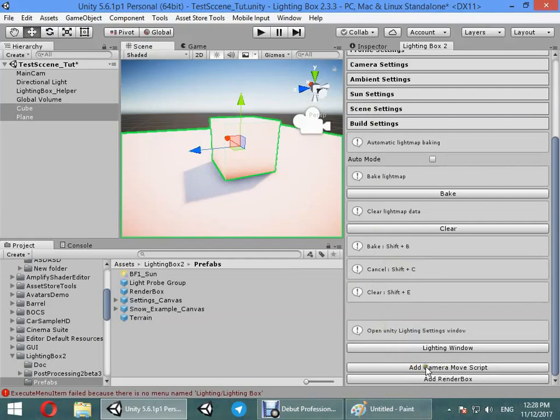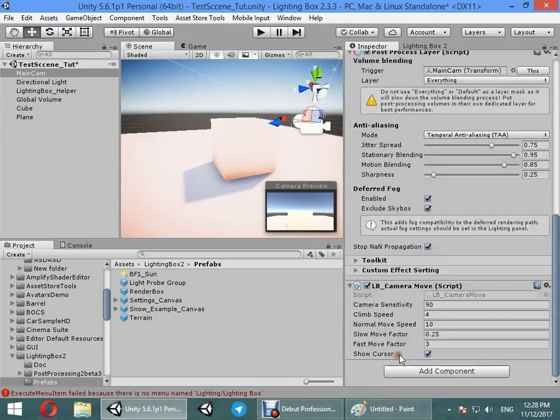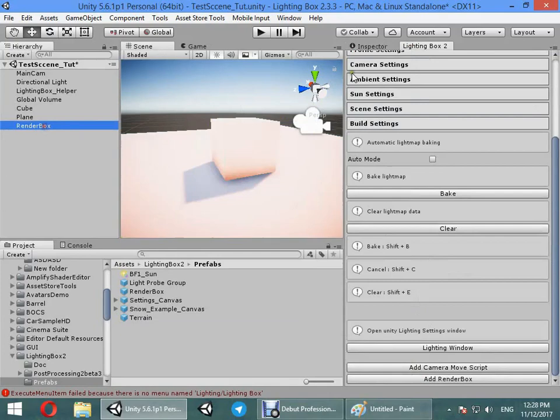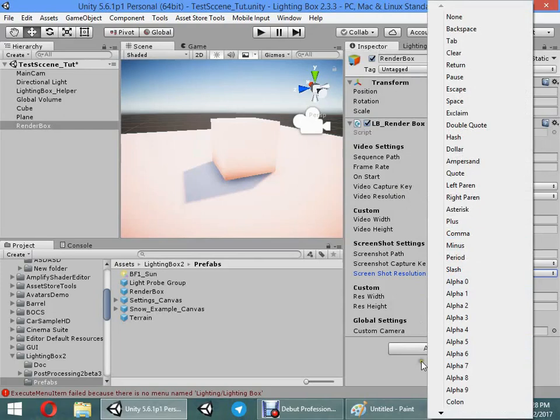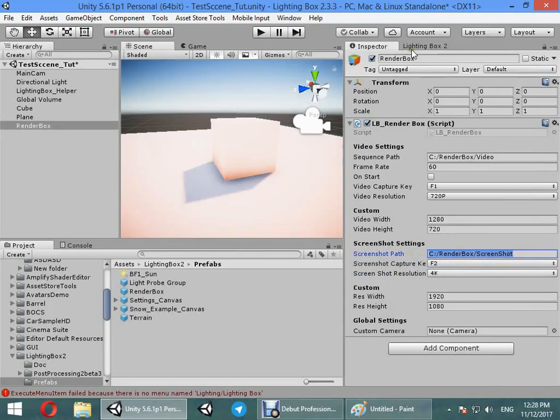Here you can add a move script to your camera quickly to test your game. Here you can add render box into your scene to take high-quality screenshots or video sequences. You can take 4K screenshots using this key during play mode.